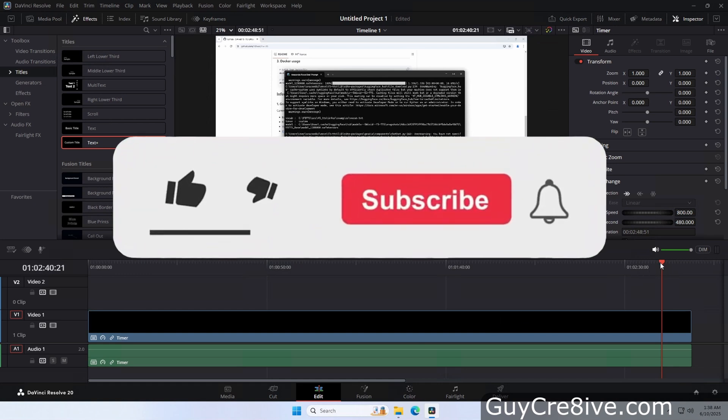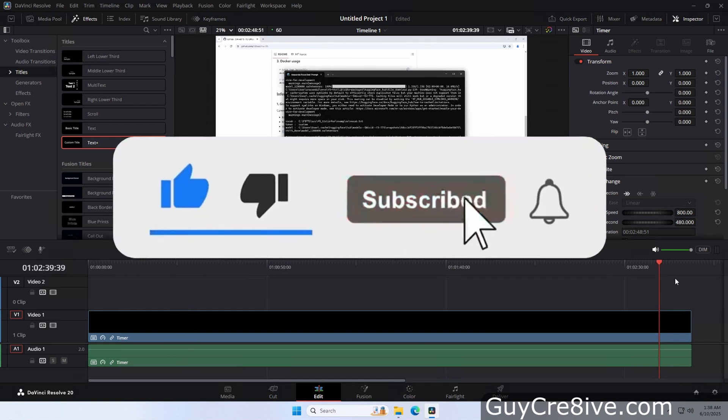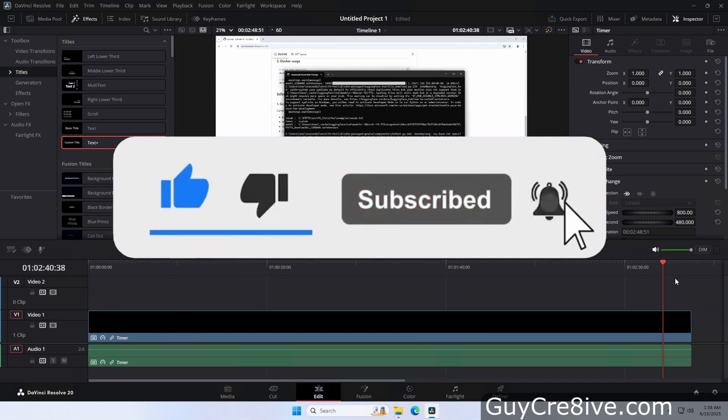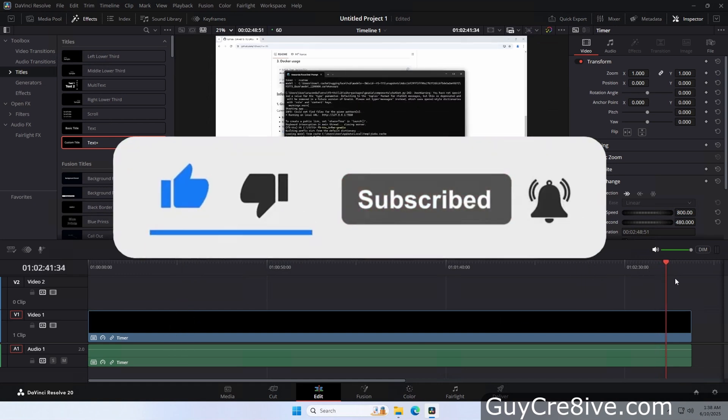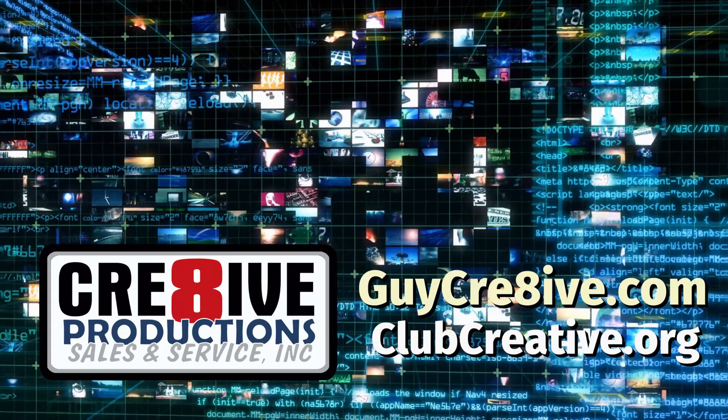Hopefully this video has helped and feel free to ask any questions that you still may have in the comments. Thank you for watching and please like and subscribe for more quick and on point videos.